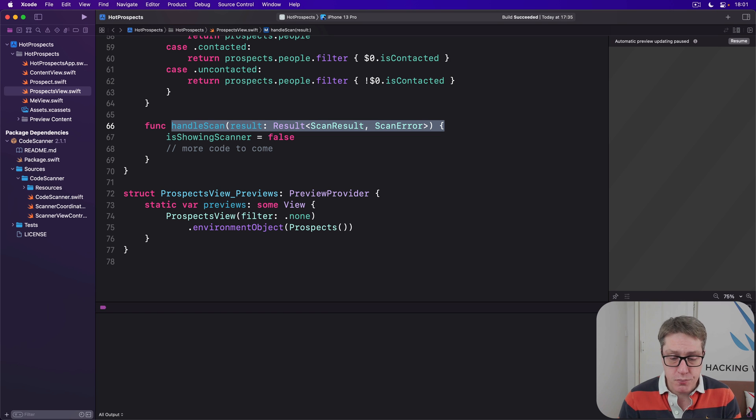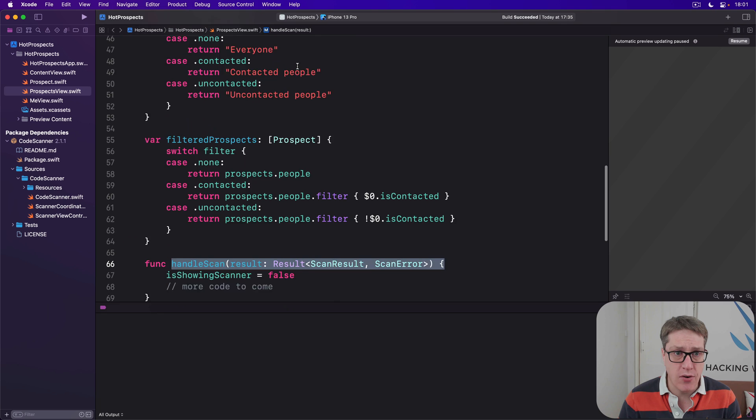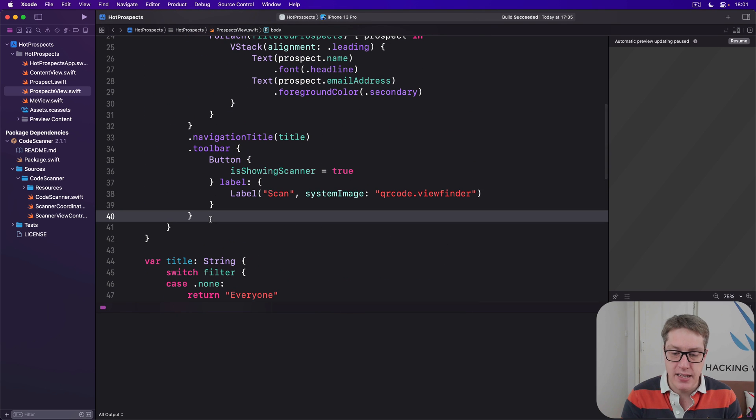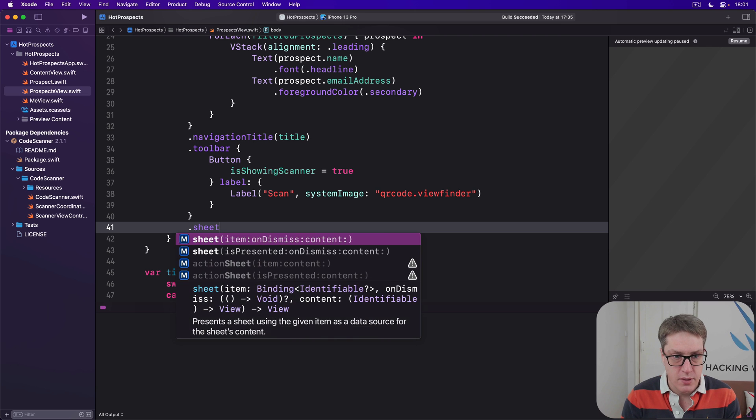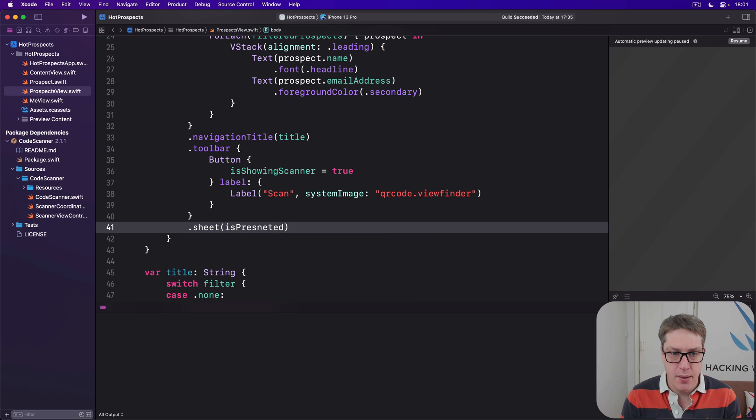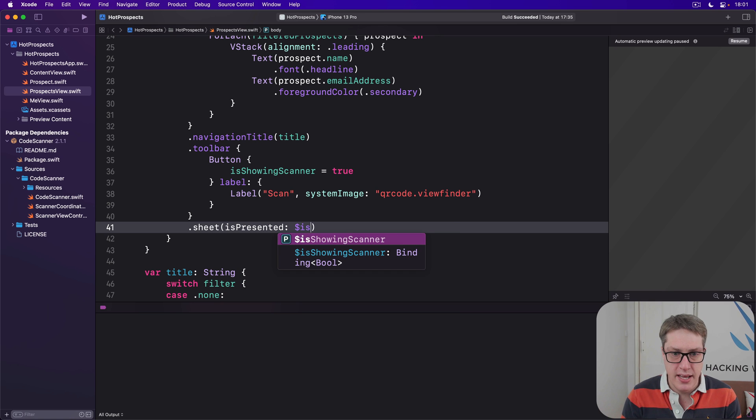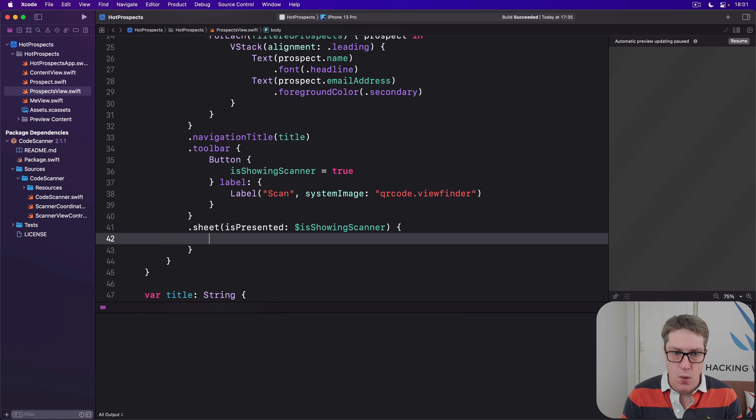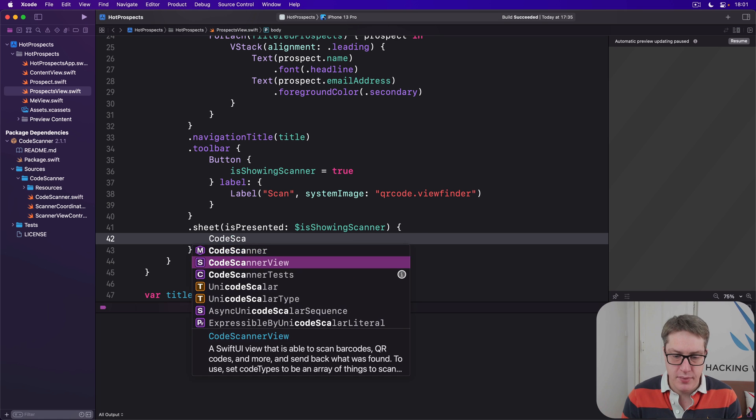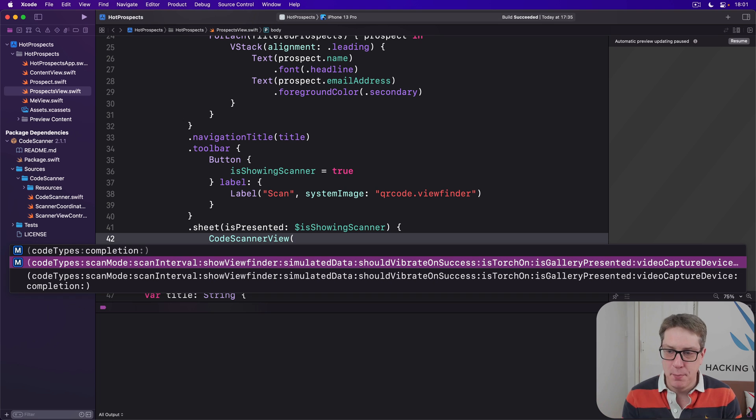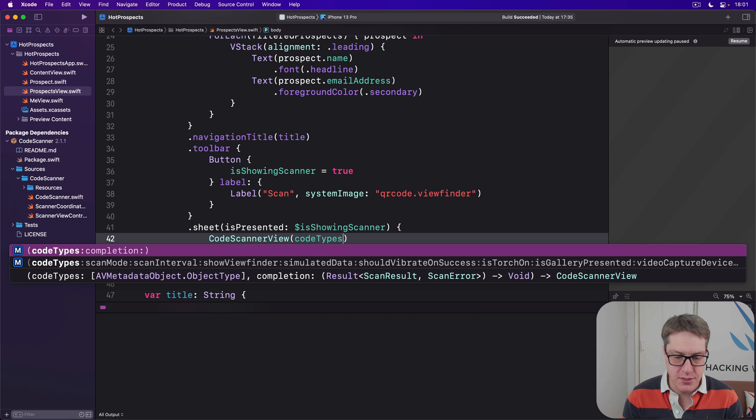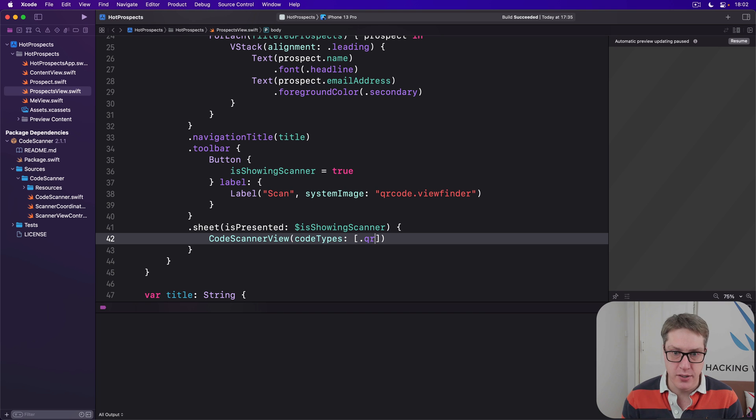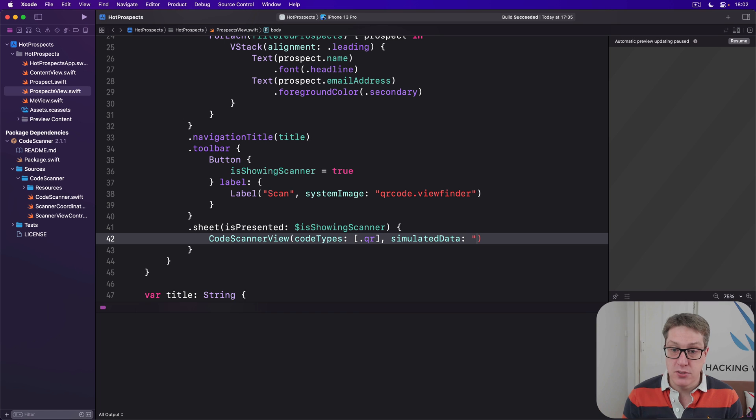Below our current toolbar here, we're going to add our sheet. We'll say sheet, isPresented—presented, even, come on Hudson—presented, dollar isShowingScanner. We'll make our CodeScannerView. And again, this thing takes a variety of options. Look at them all, wow, there's many, many, many. In our instance, though, we only care about a handful. We're going to pass in codeTypes, which will be our array of just QR by itself. Only care about QR codes. We'll pass in some simulatedData. This will be a string we expect to be given back as our scanned code.